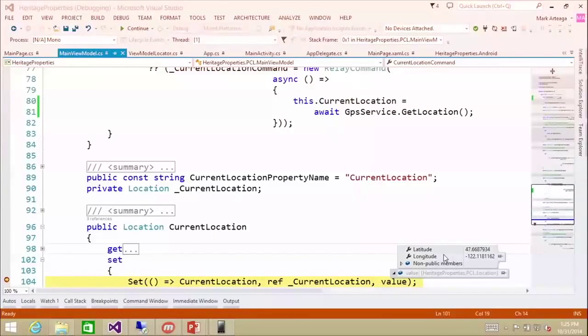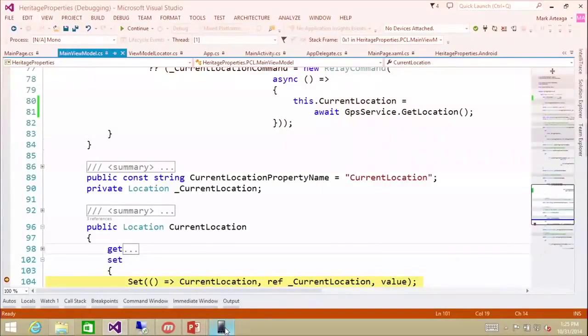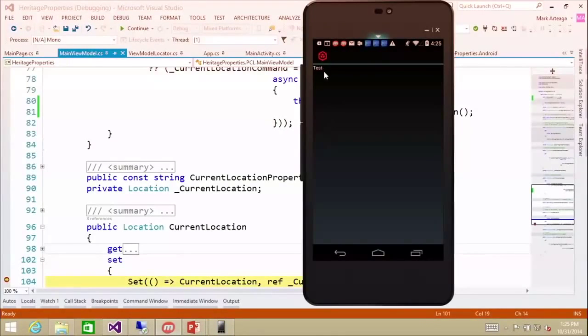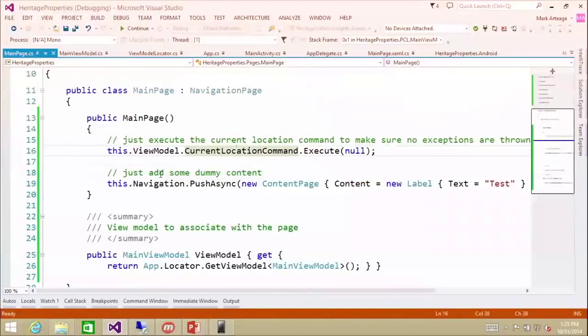Here is our location value on the Android device. You can see the Android version running with just a test content label on a content page. So essentially that is how you set up dependency injection within your application. The only platform-specific code is the GPS location — that's the only thing we've written three different implementations for.